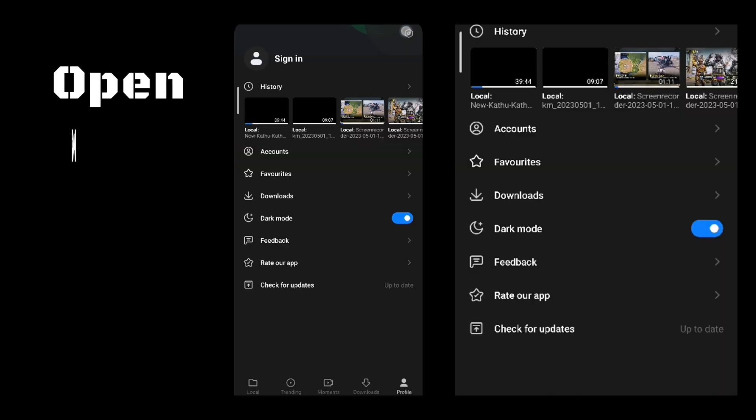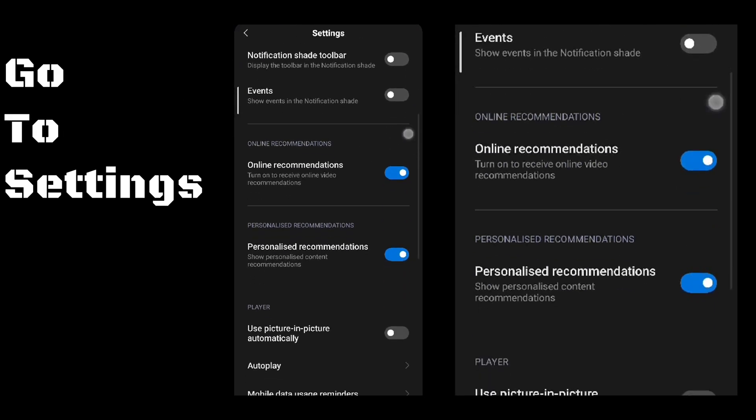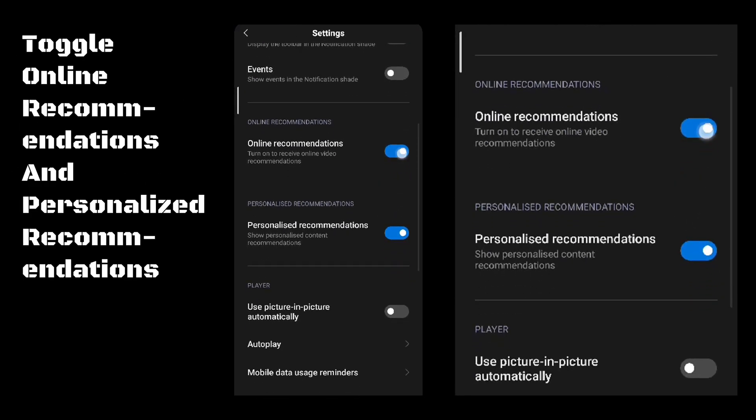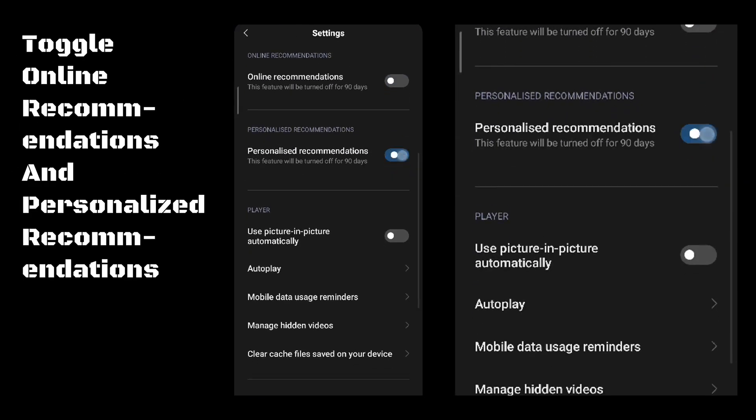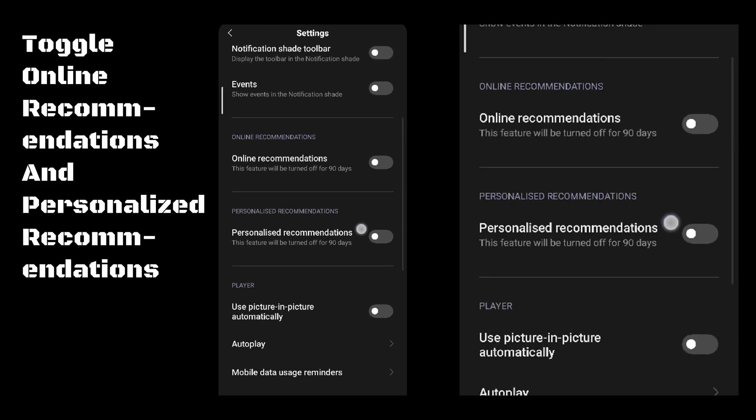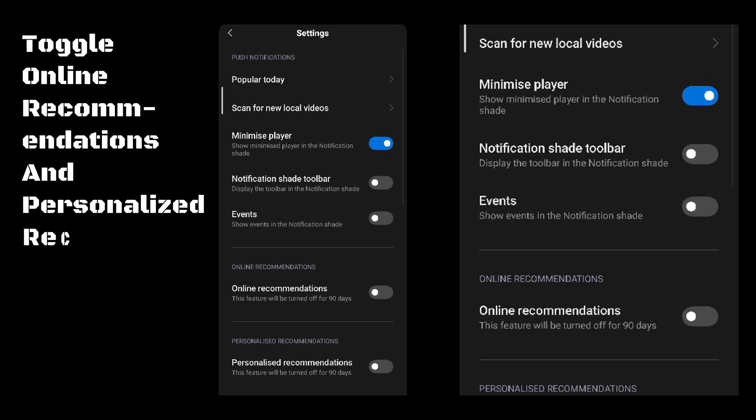Open MI Video. Go to Settings. Toggle Online Recommendations and Personalized Recommendations.